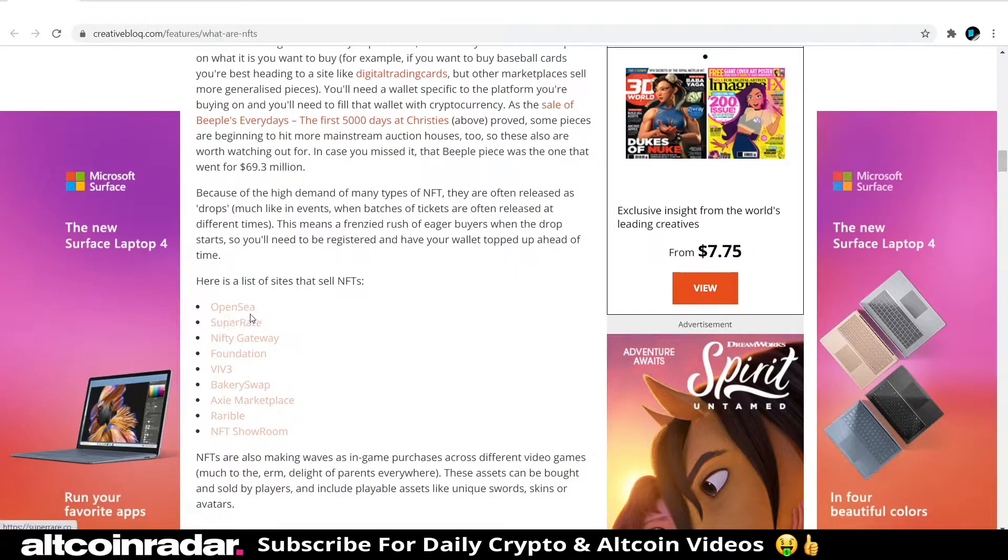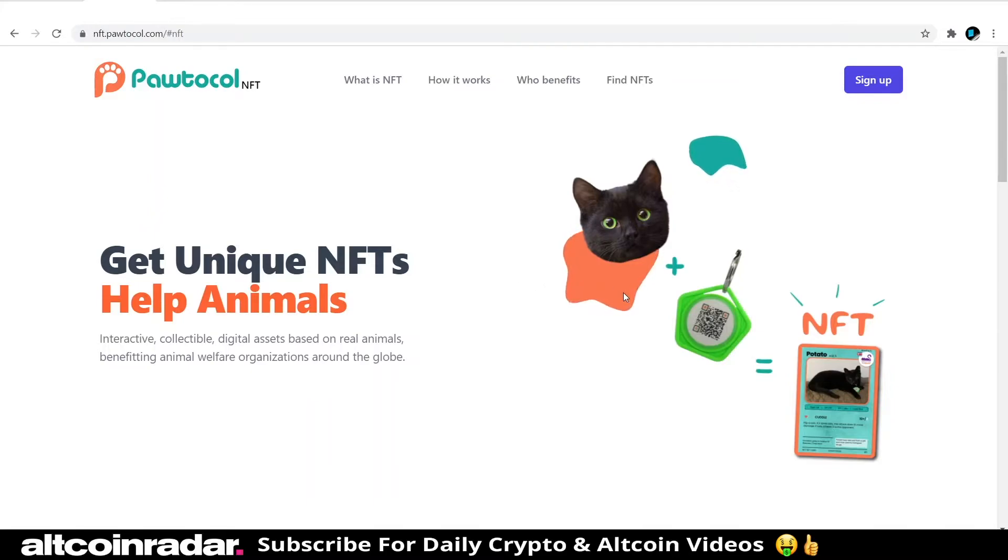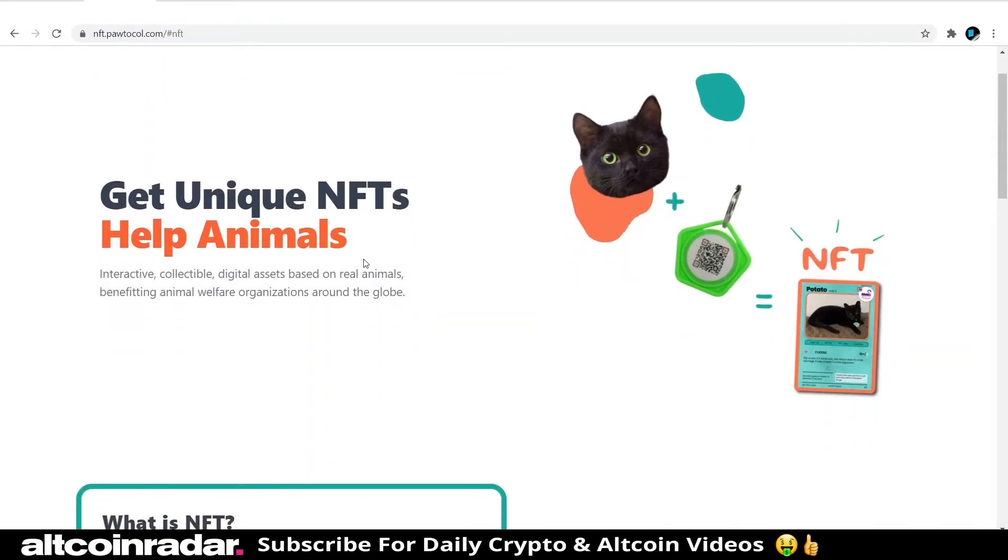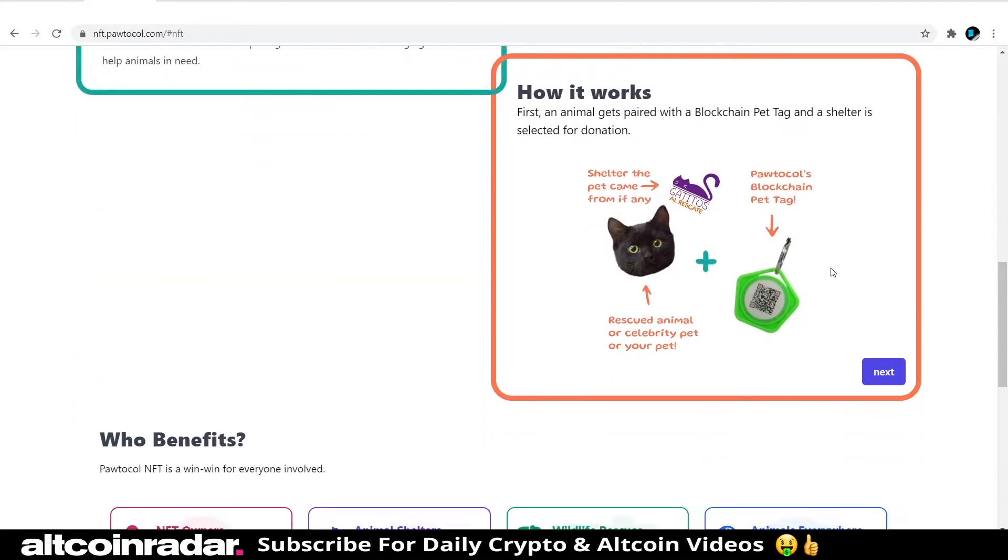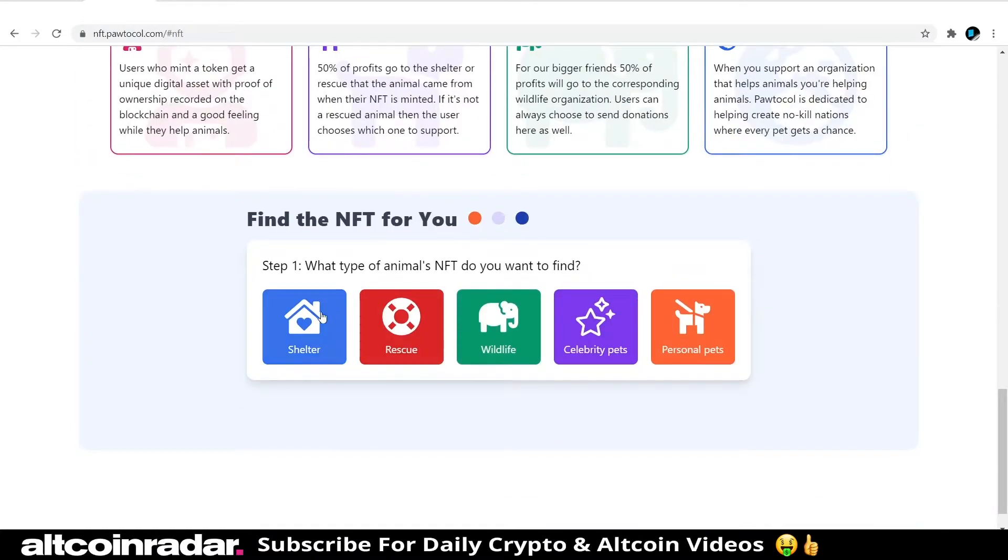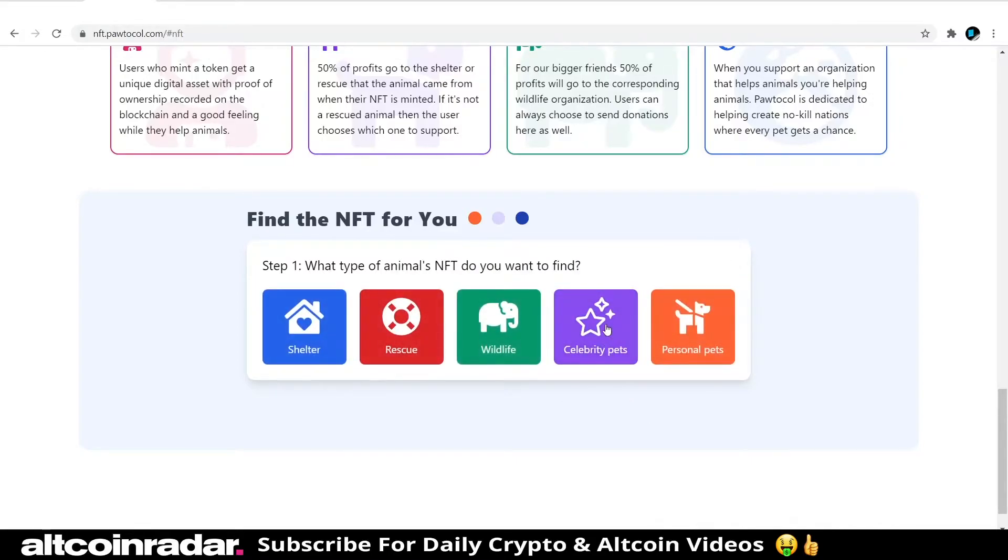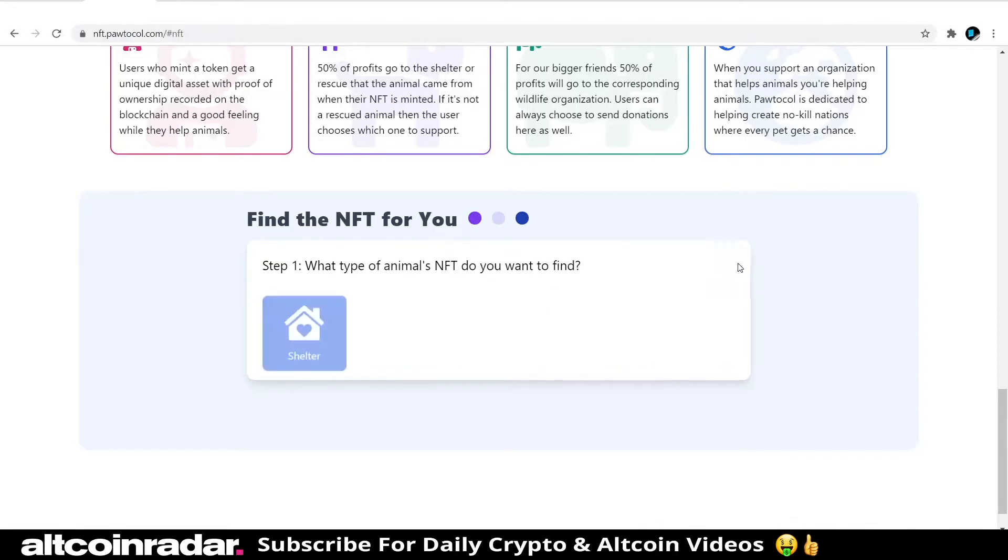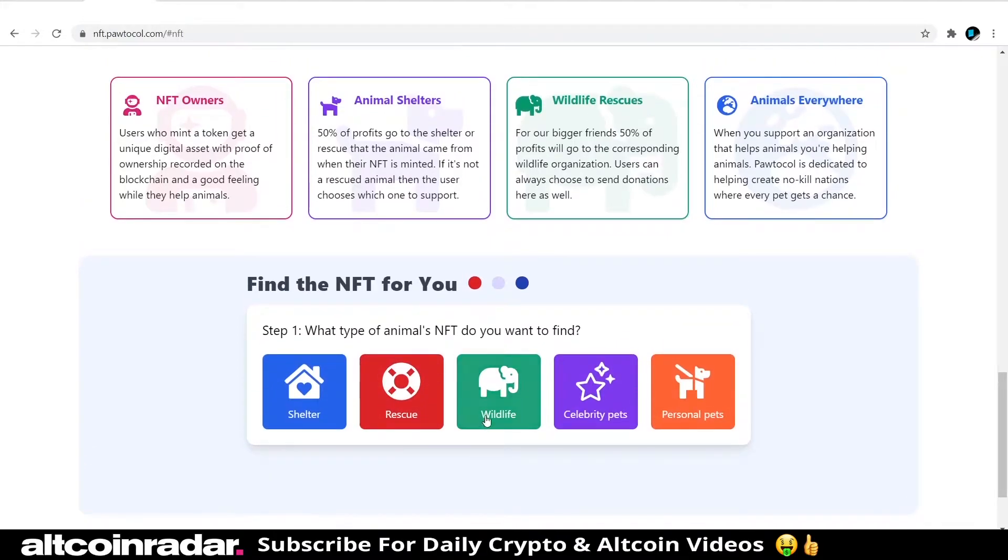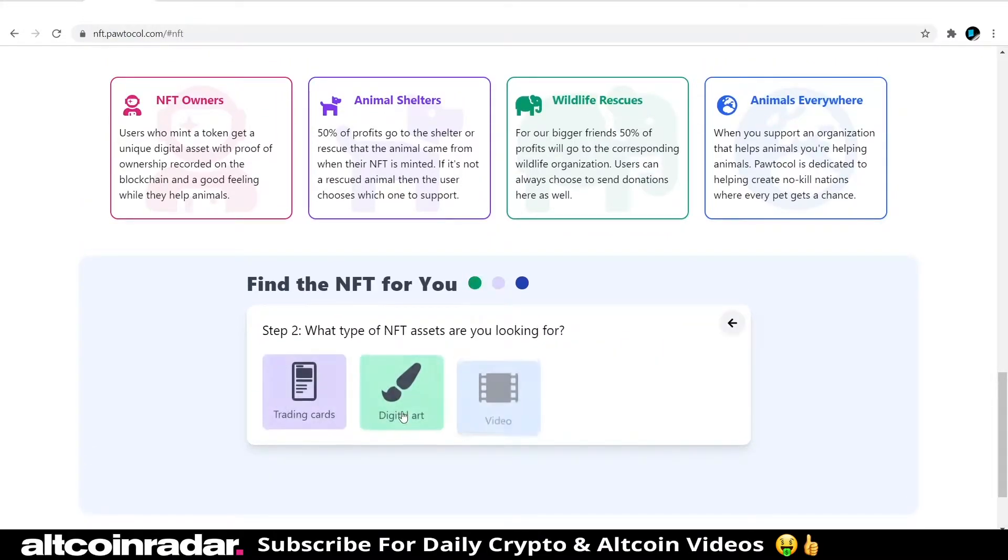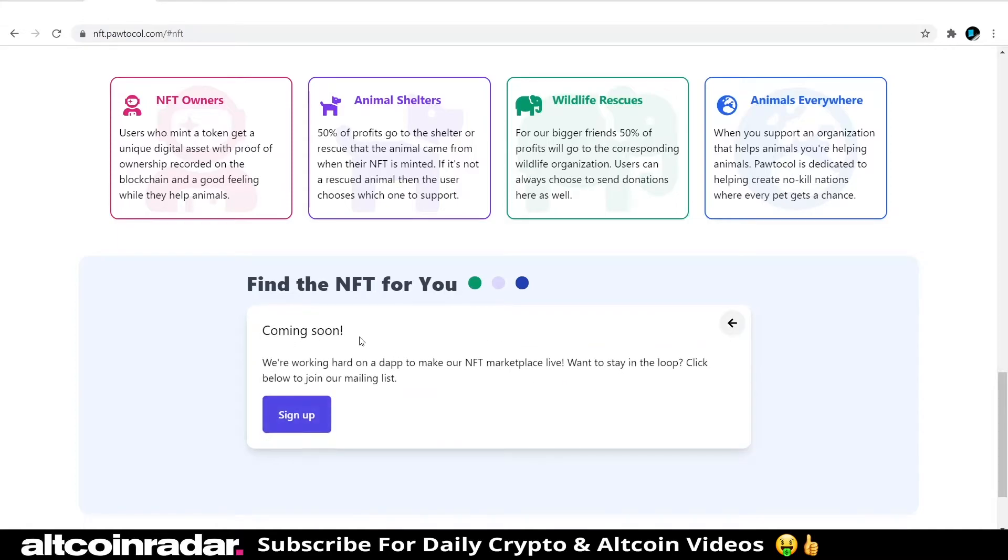The first one I came across, which is not on here actually, is Protocol. I've done a video on this project before and it's one of my currently favorite projects because I love animals. I'm a big fan of animals, so this is pretty great. You can buy NFTs of digital trading cards of different pets—personal pets, trading cards, digital art, videos, audio sprites—for celebrity pets, same with wildlife. Protocol doesn't have their NFT marketplace up and running yet, but it's coming soon. If you're a big animal fan as well, come to Protocol and check it out.